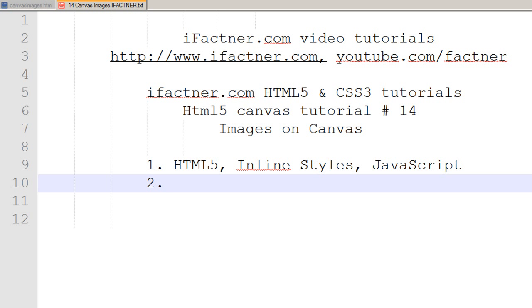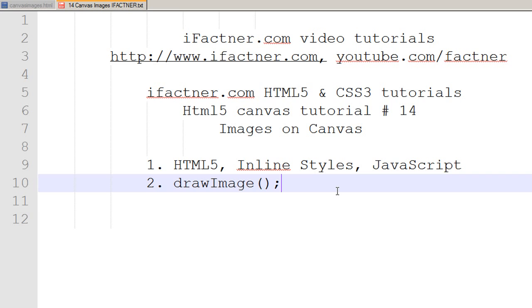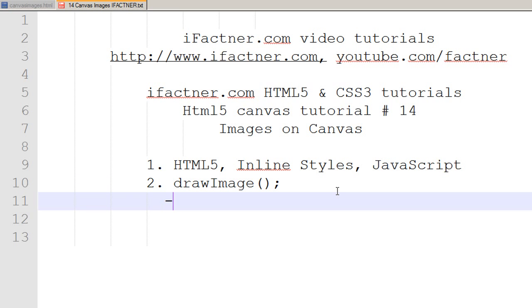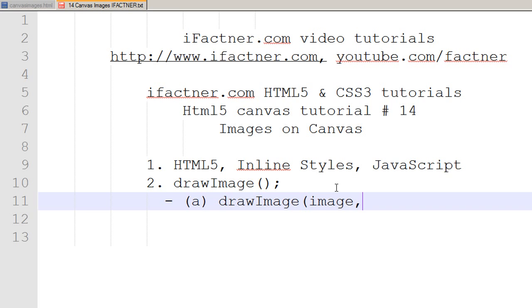We will use the drawImage method with different dimensions to draw images on our website. We would use three main scenarios for the drawImage method to draw images on our web page. In scenario A, we will use drawImage with the image source, and then give the x position and y position of the destination on our canvas.